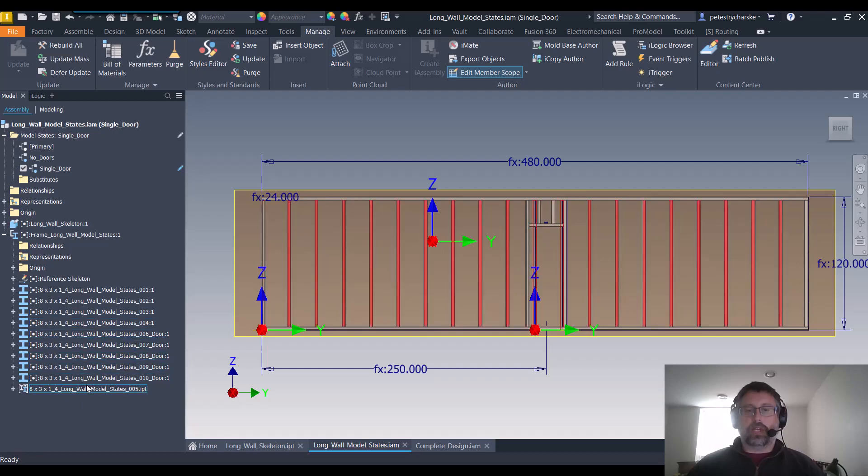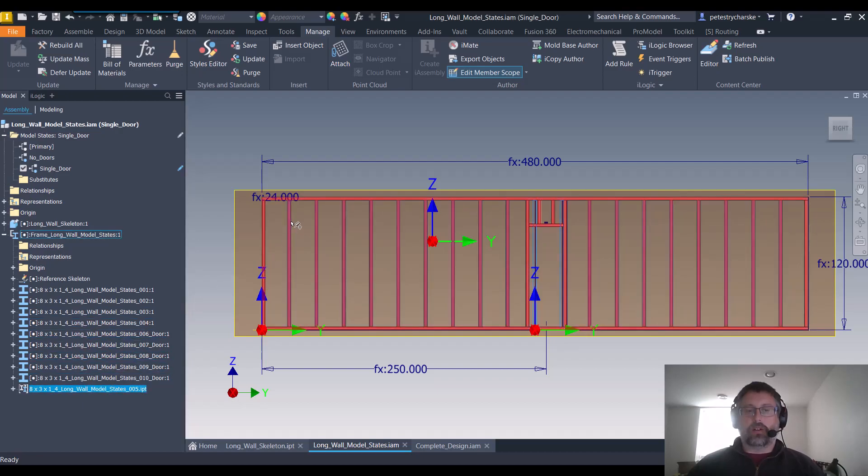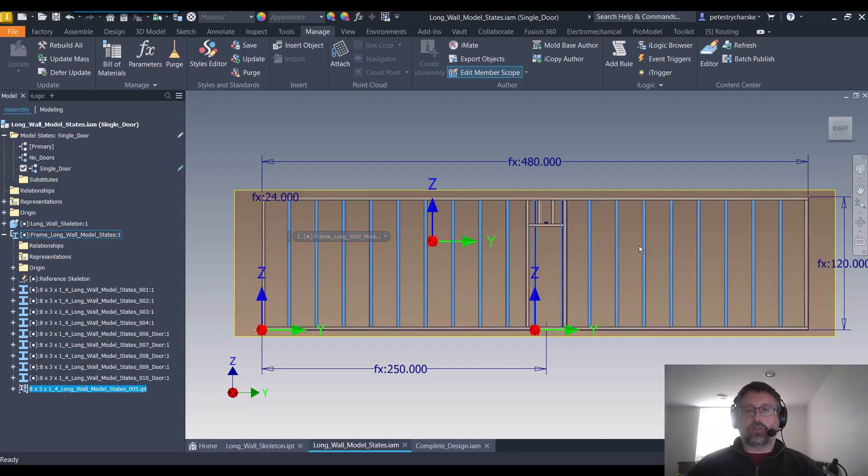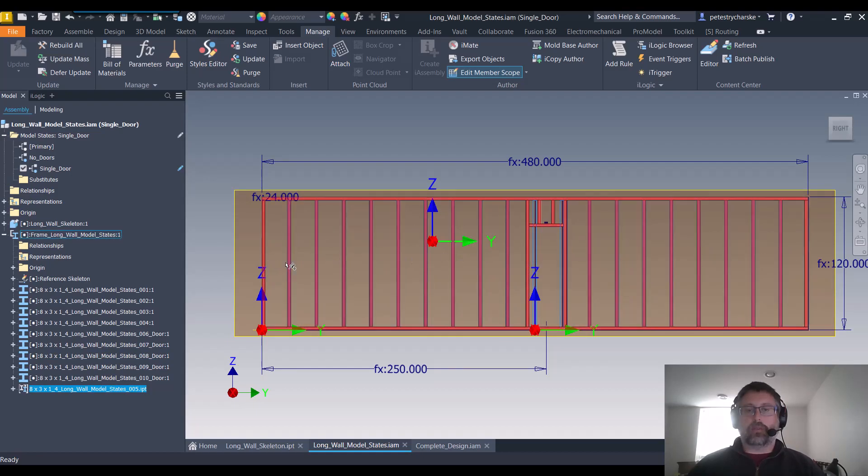And then I simply reused that same component for every other position inside for the structural wall.